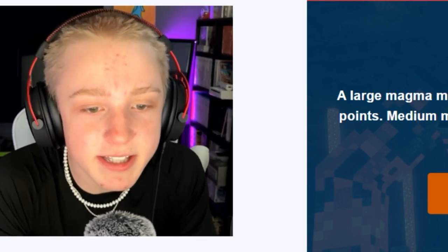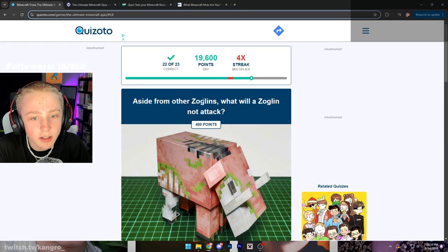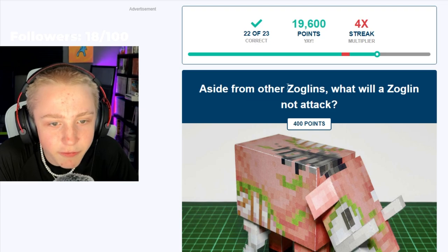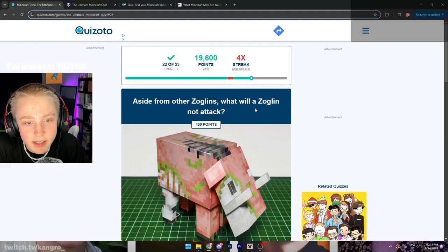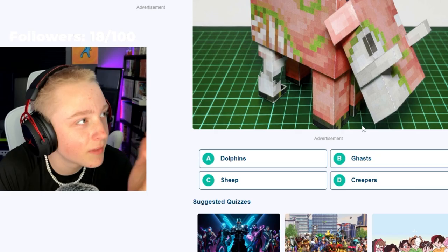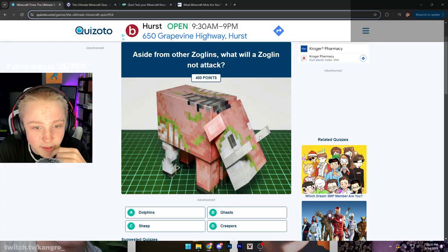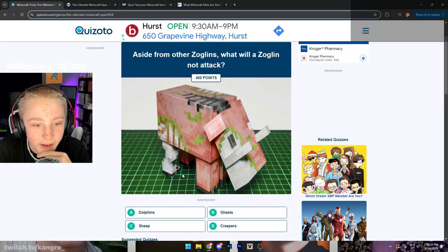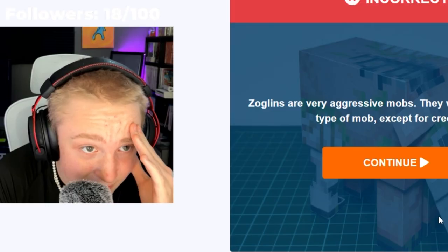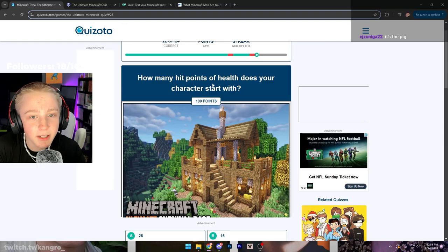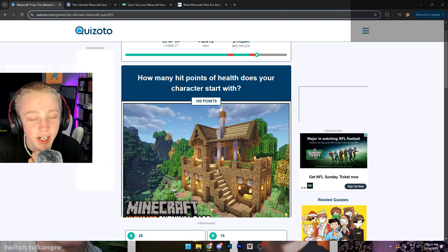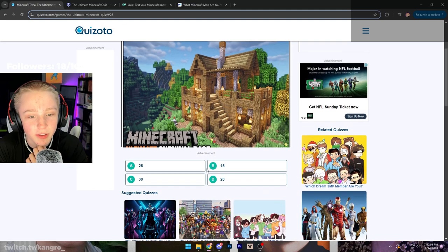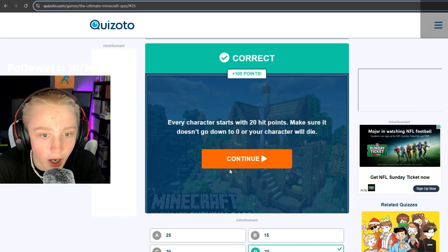I feel like one of those kids with parents that need them to get 100% on everything. I may as well just get fucking bent over and whipped with a belt after that one. I'm Mr. Minecraft! How did I mess that? Aside from other Zoglins... What the fuck is a Zoglin? What will a Zoglin not attack? Does anybody know what the fuck this is?